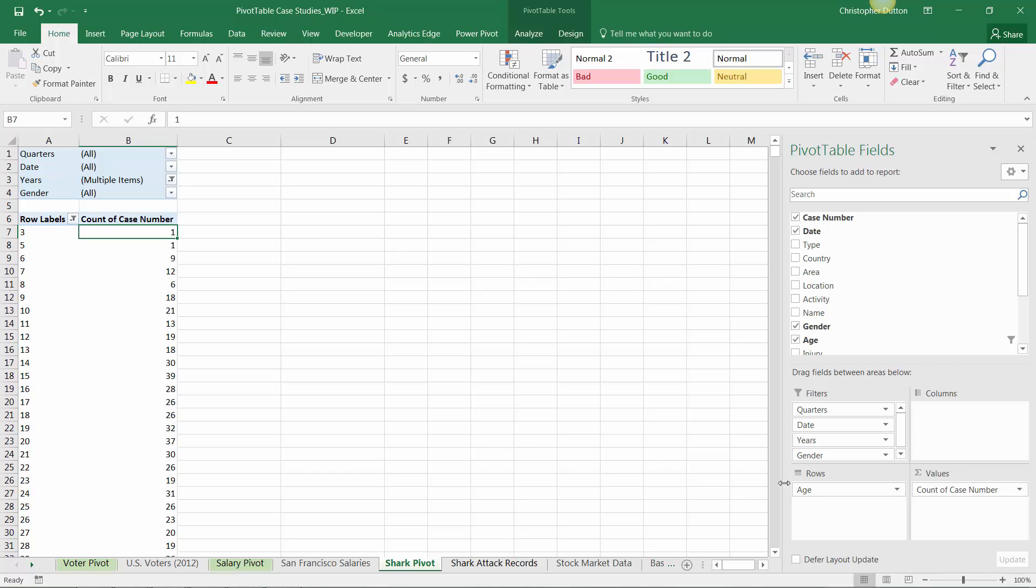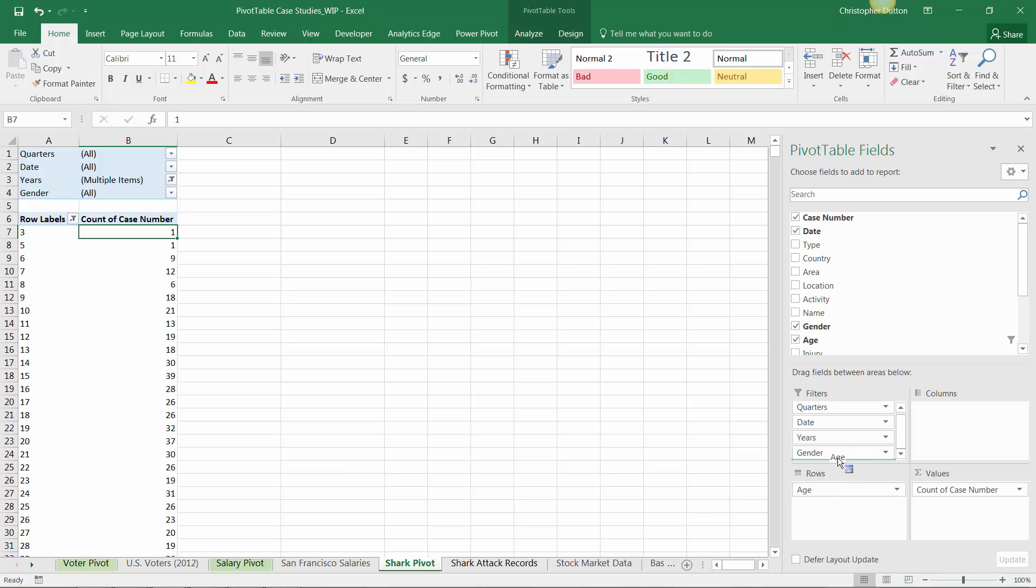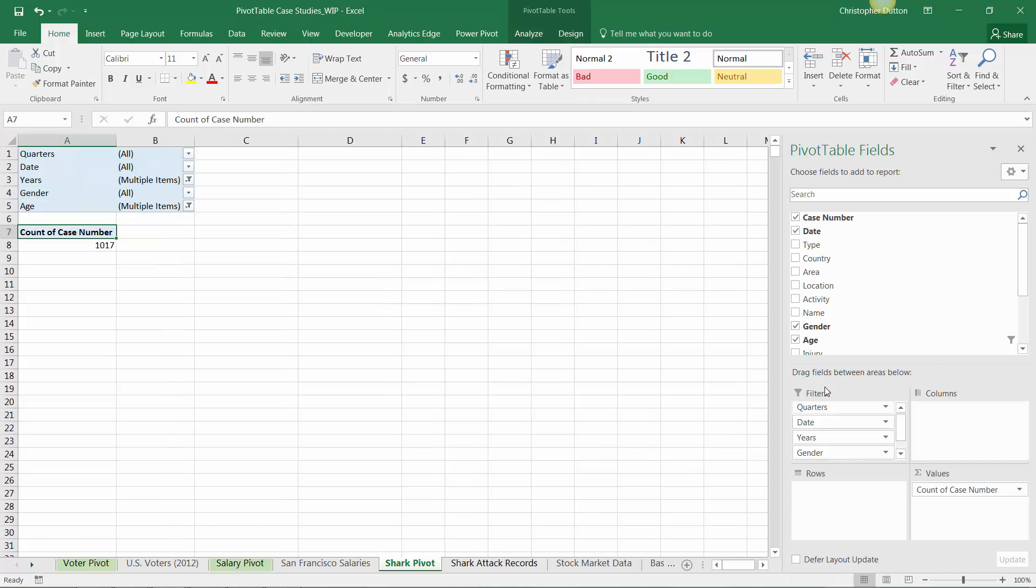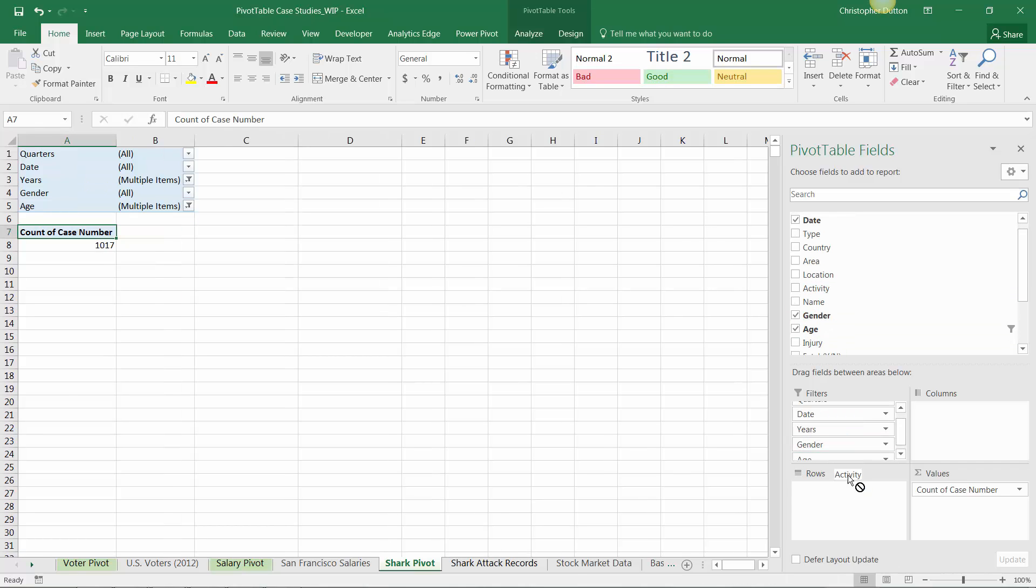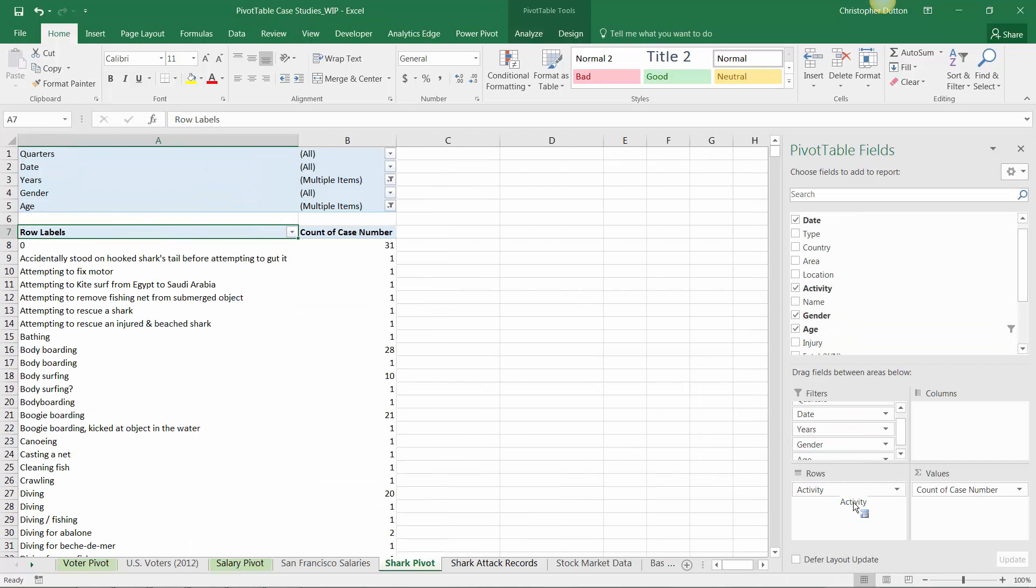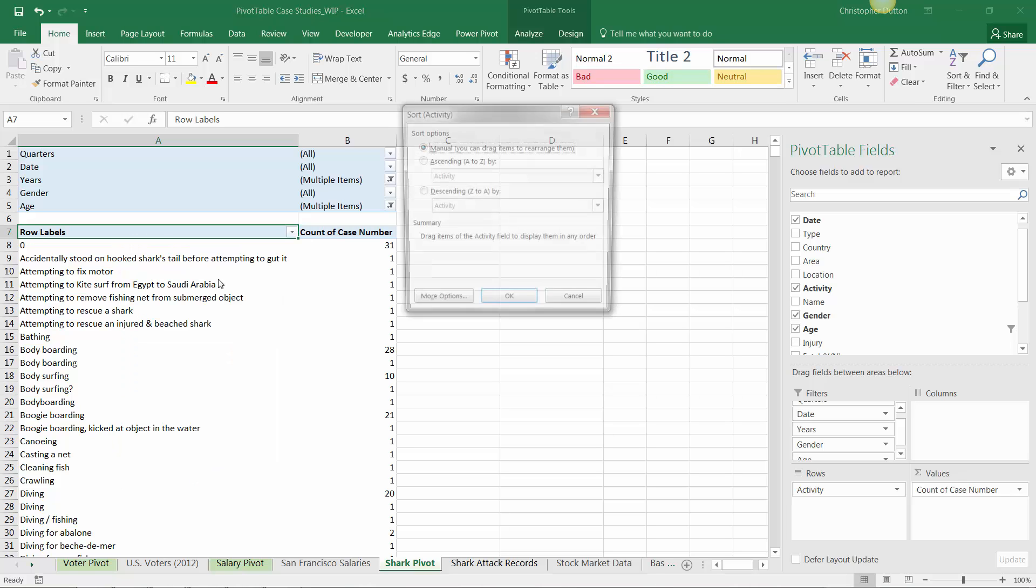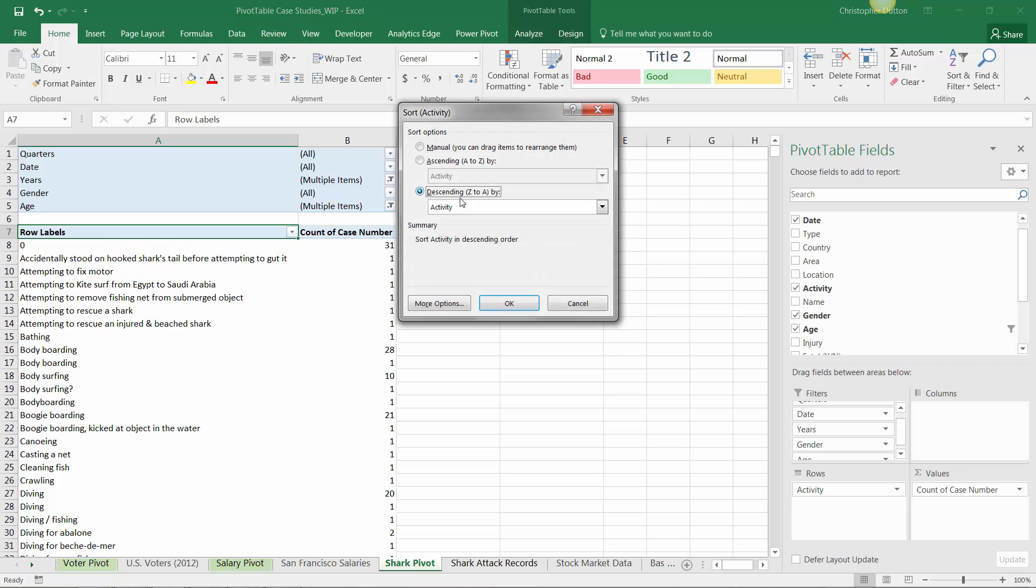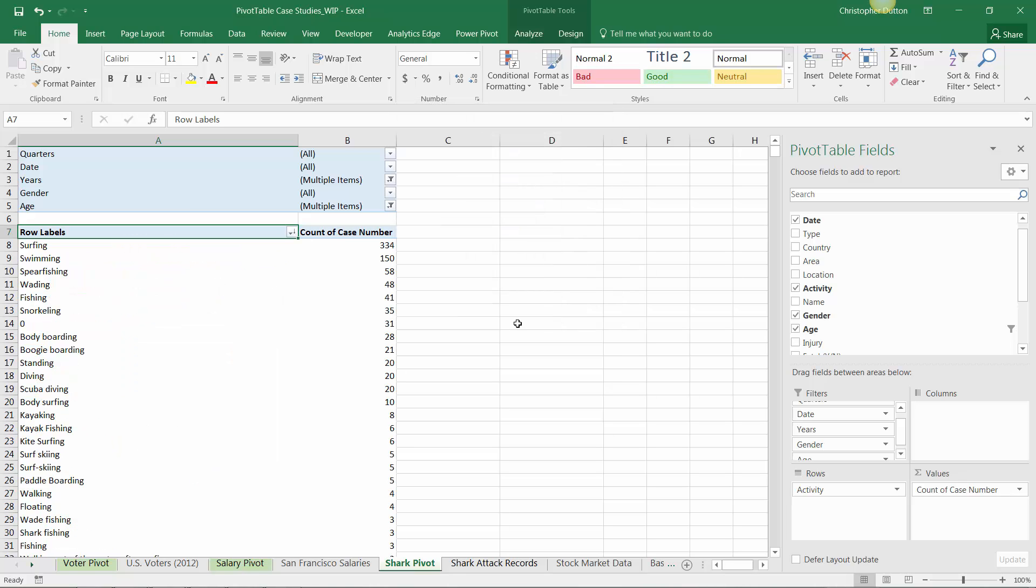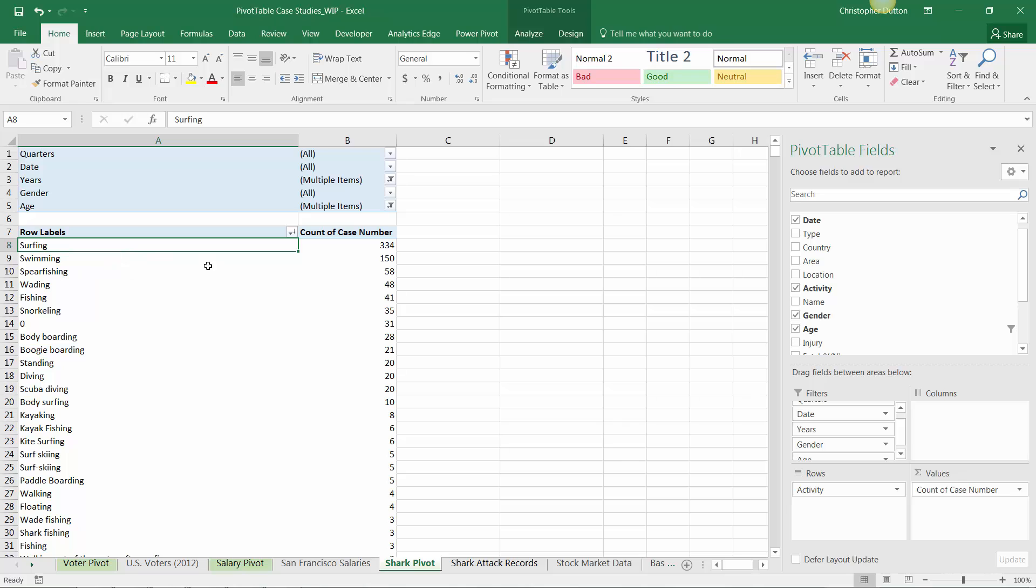Now, rather than age, I'm interested in this activity field. I want to see what people were doing when they were attacked and what activities led to the most attacks. I'll pull activity as my row labels and sort descending by count of case number. Nothing really surprising - it's what you'd expect. A lot of attacks happened while people were surfing, swimming, or spearfishing.